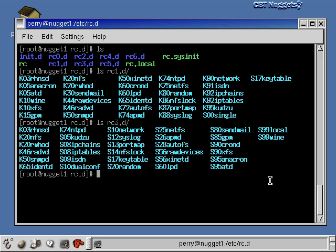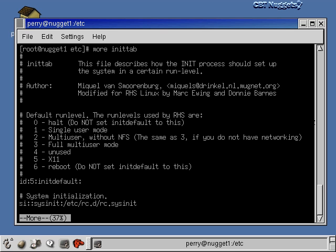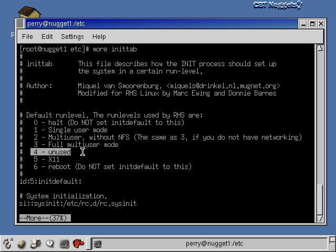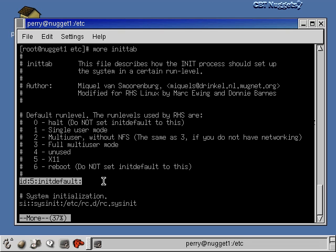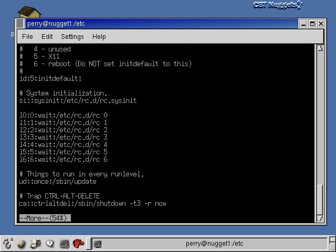Another important file in the startup process is /etc/inittab. Up at the top, it describes all the run levels — you can see that level 4 is unused in Red Hat. It also shows the default run level for the system; here it's set to run level 5, which is multi-user mode with X Windows. To change the run level permanently, go into this file and change that 5 to 3, 2, or whatever you want — the system will always boot into that run level until you change it back.